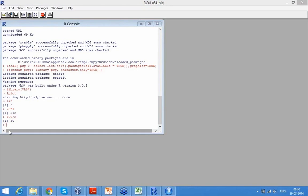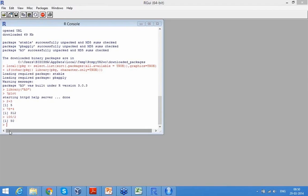But again there are differences. There are places where R has codes over Python in the kind of functions and data analytics which can do. Python we use more for text mining kind of analytics, where R has more statistical modeling functions. So console wise, if you are comfortable with the Python console, you will find this familiar.